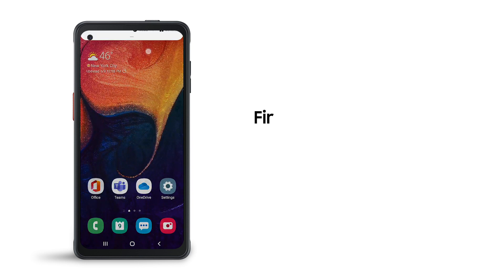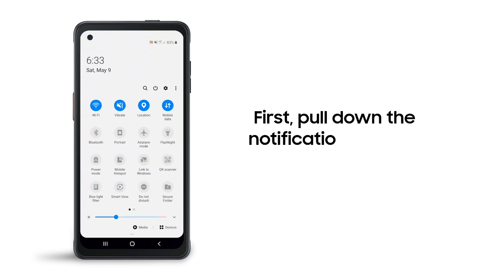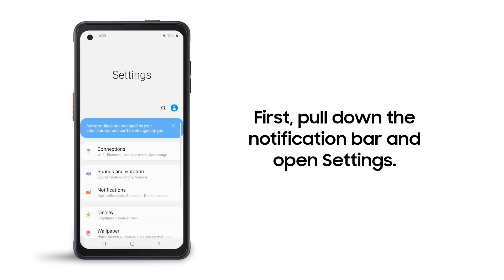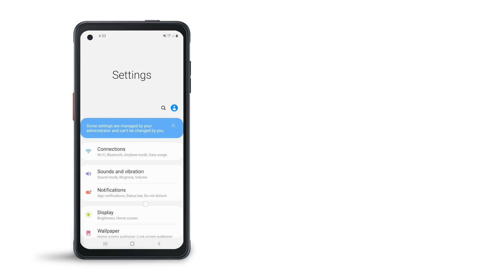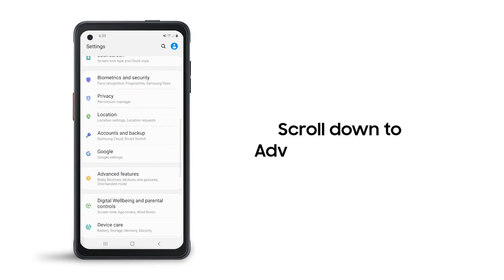To get started, first pull down the notification bar and open the settings menu. Now, scroll down and tap Advanced Features.